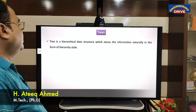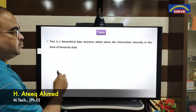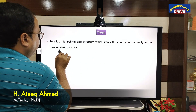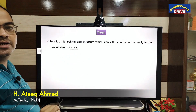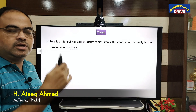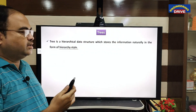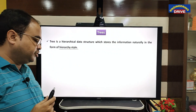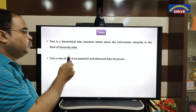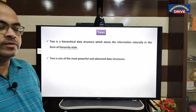A tree is a hierarchical data structure which stores information naturally in the form of a hierarchy style. What is the meaning of hierarchy style? In the form of levels — one level after another level. In this way the data will be stored in trees. A tree is one of the most powerful and advanced data structures.